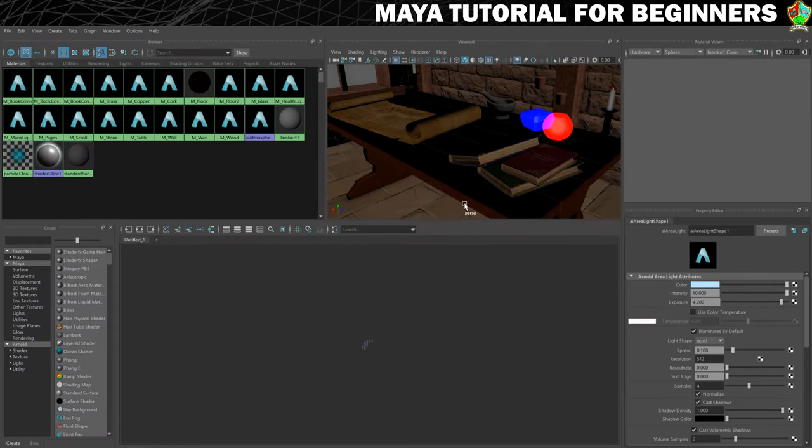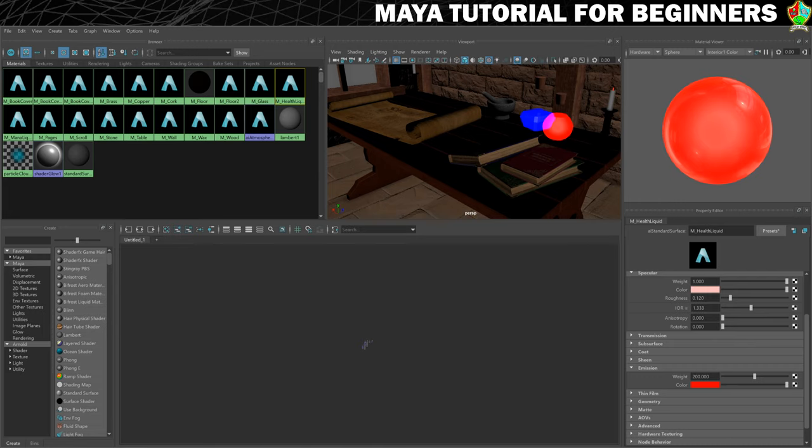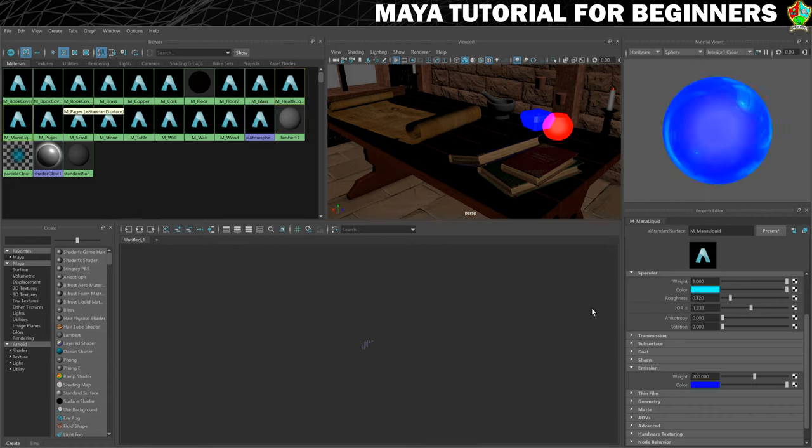So let's go in here and we'll just make that change. So I've got it at 200, let's try something more reasonable like 10 and if I don't like it I can always change it again later. And we'll do the same for the mana liquid just to keep things consistent.